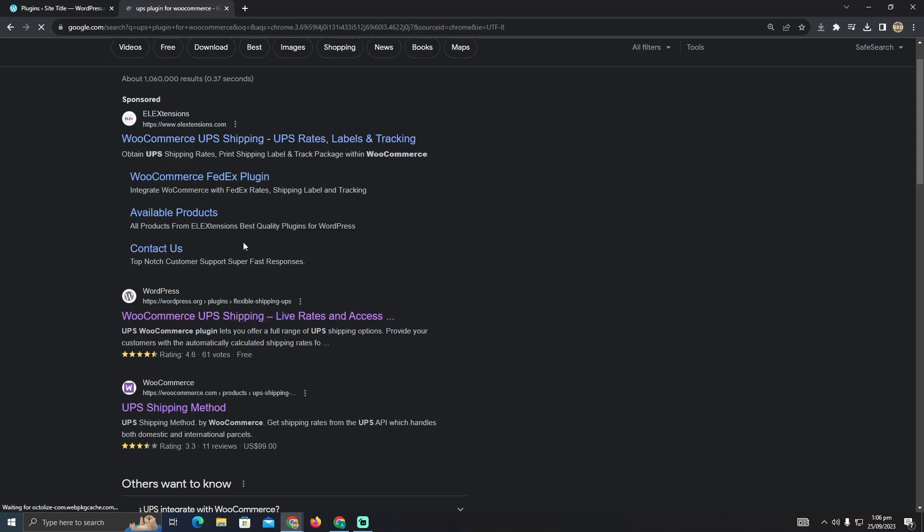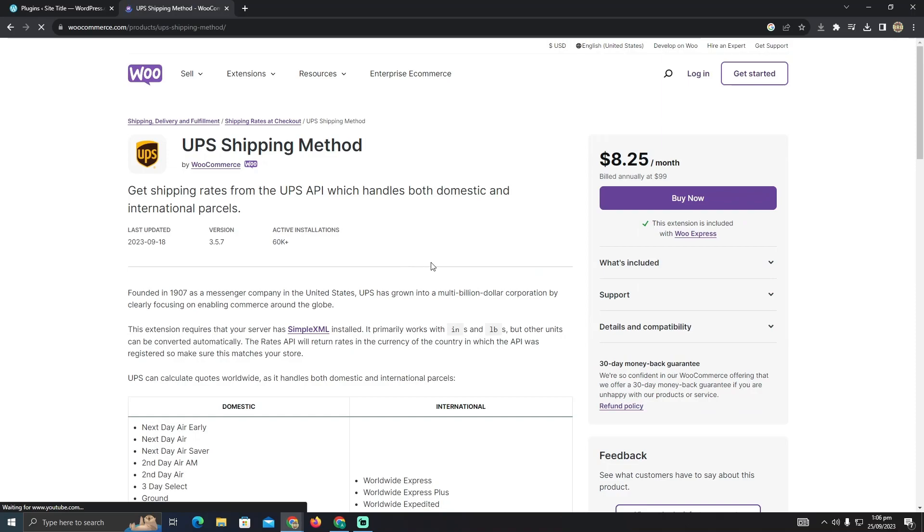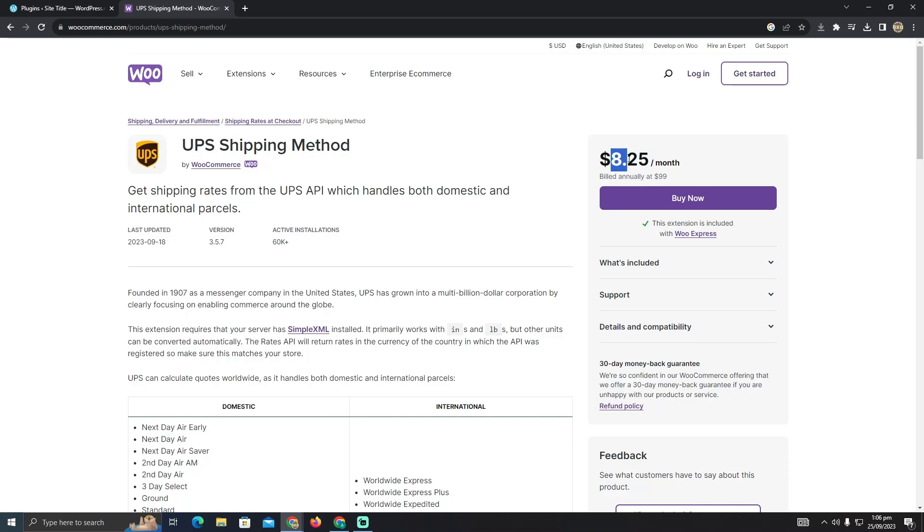Now you guys can see these options. You just have to go to the WooCommerce store website and there you guys can see. In order to add the UPS shipping method you have to buy it which is $8.25 per month.